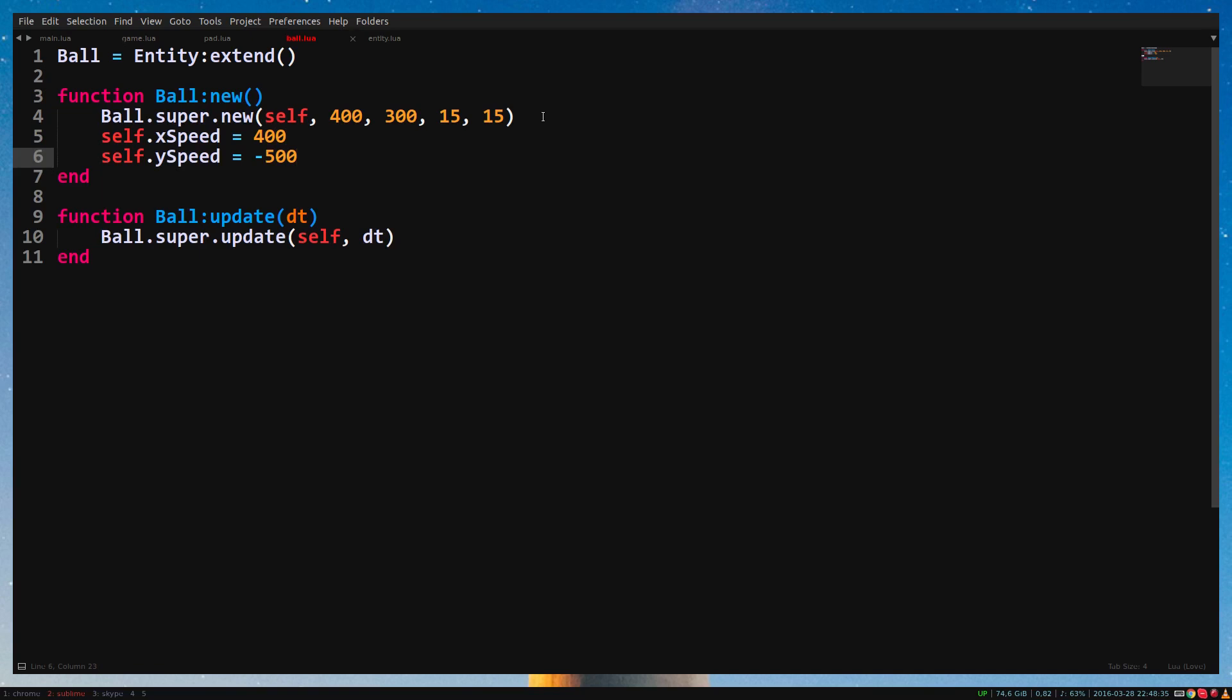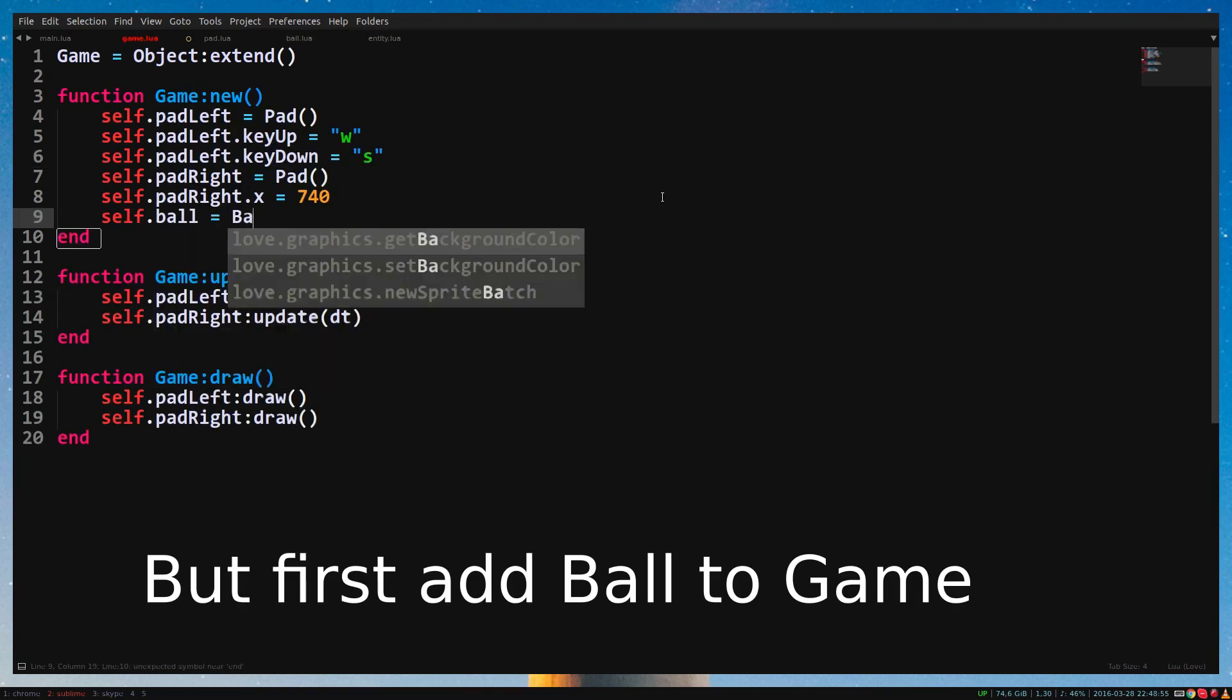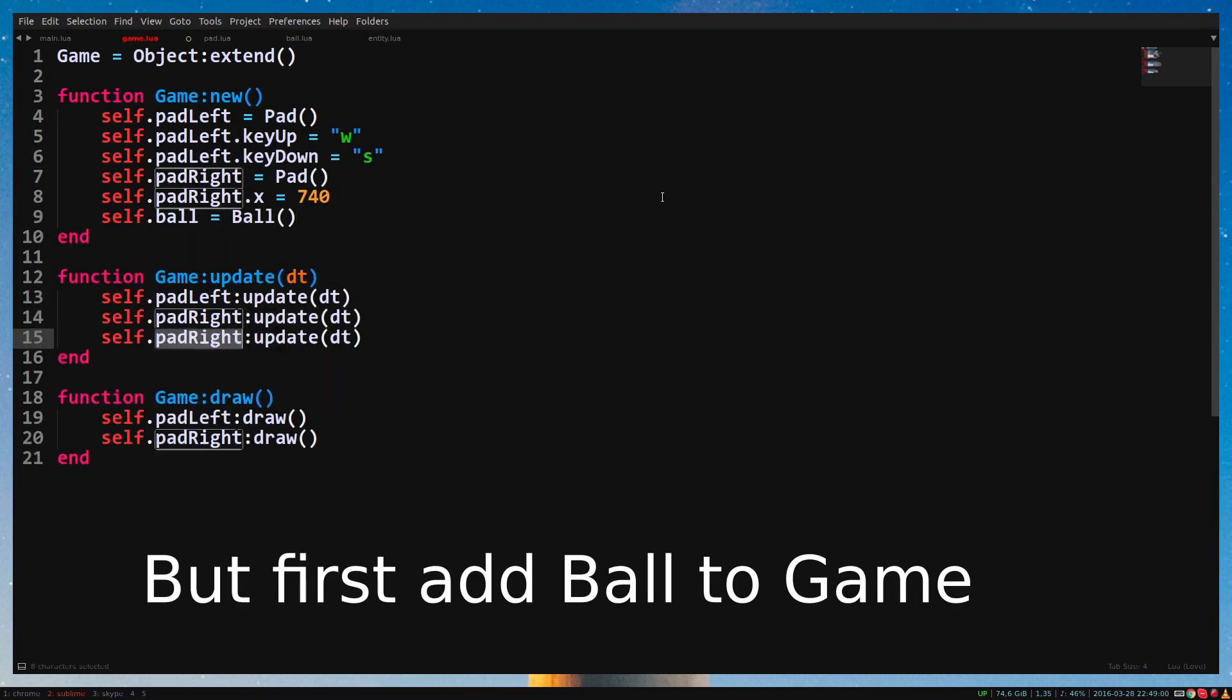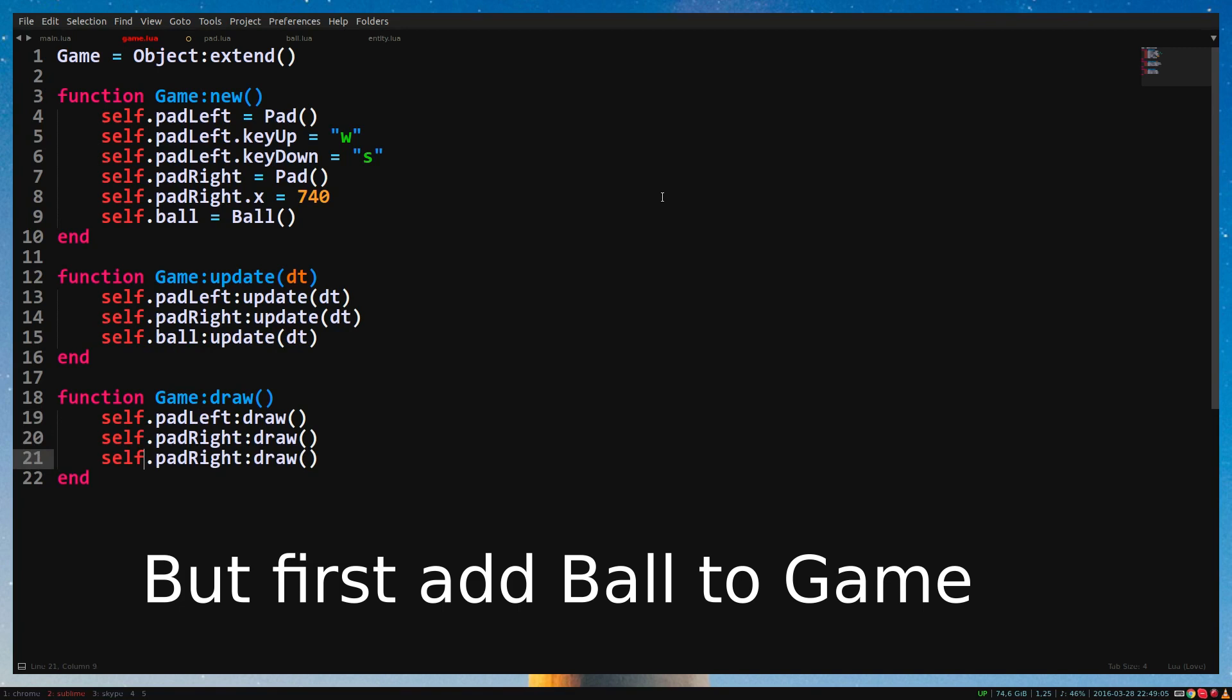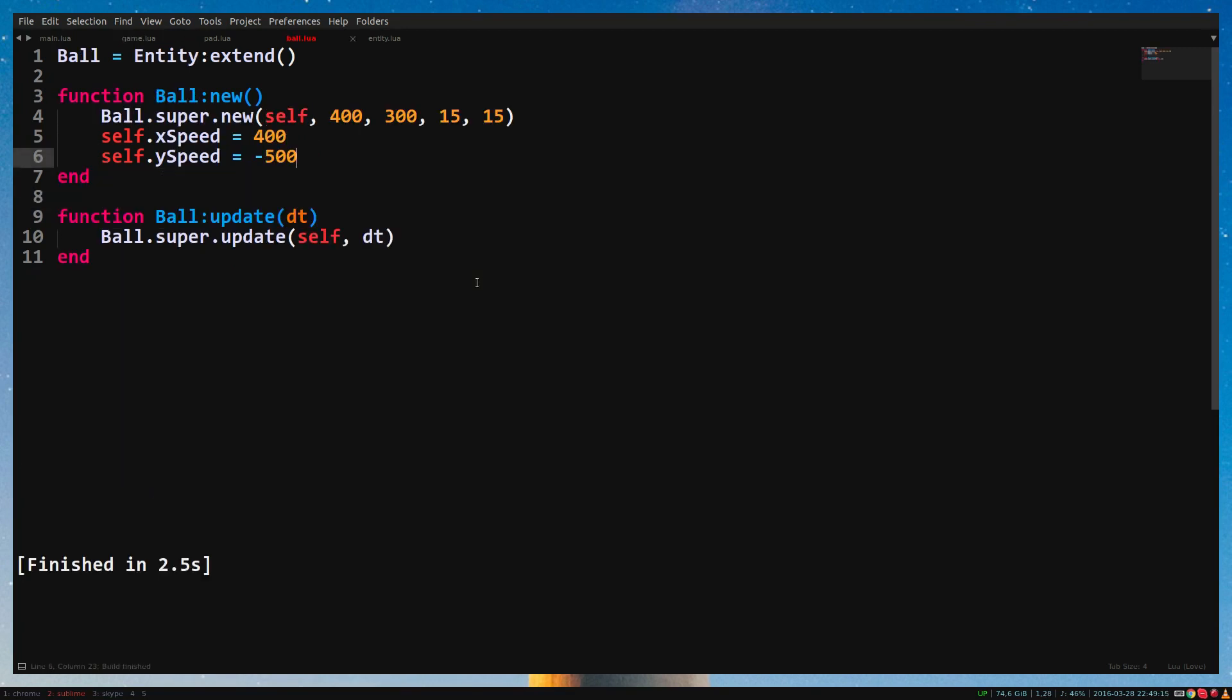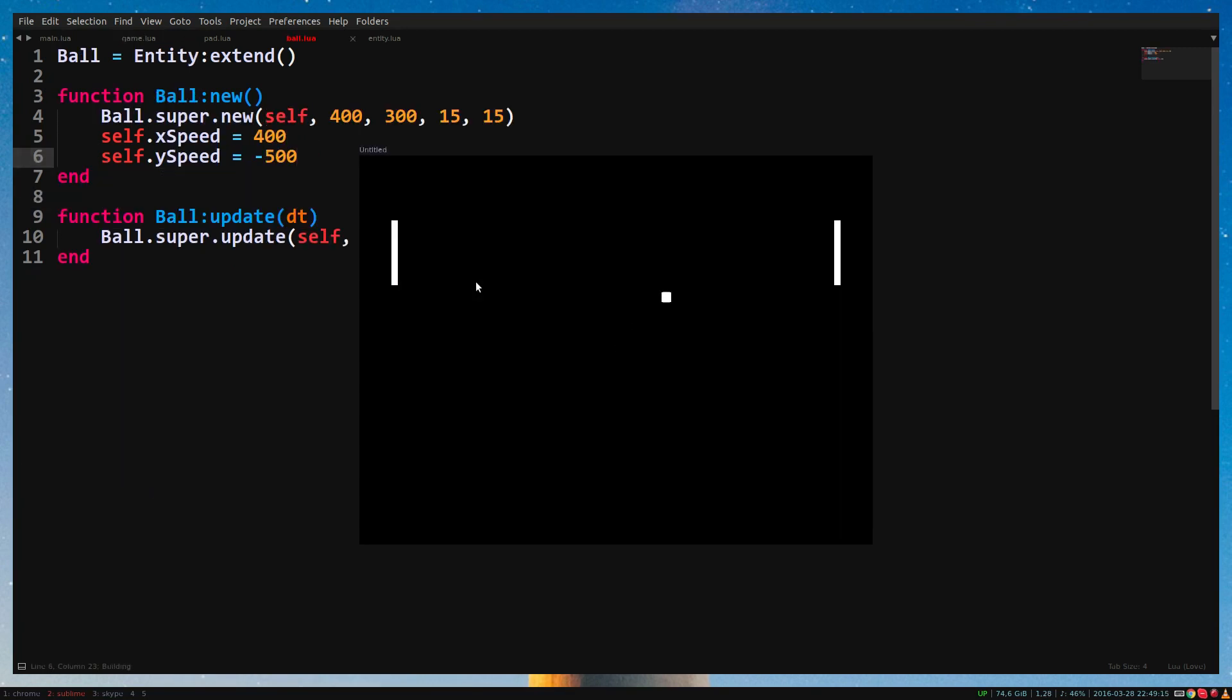Run the game. And you'll see that our ball moves out of the window. The pedal can also move out of the screen. Let's fix this in the entity class.